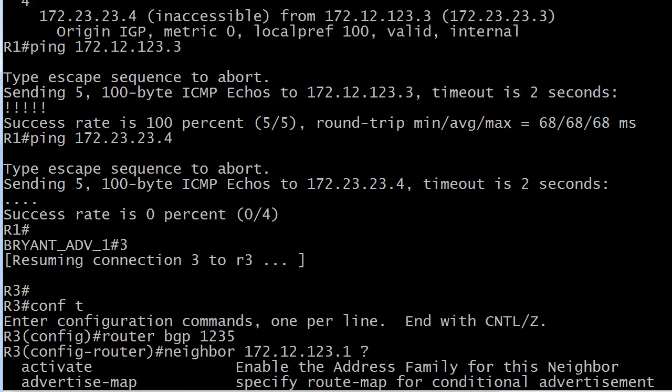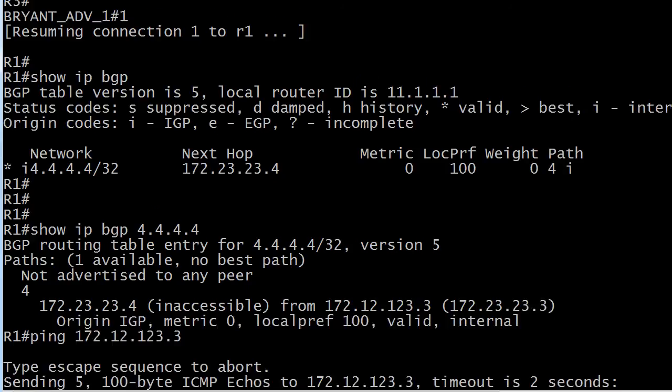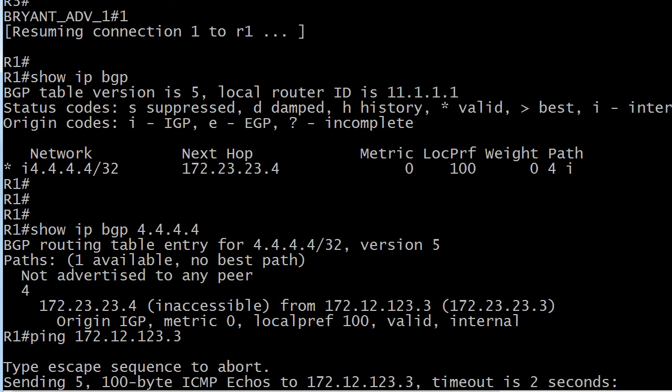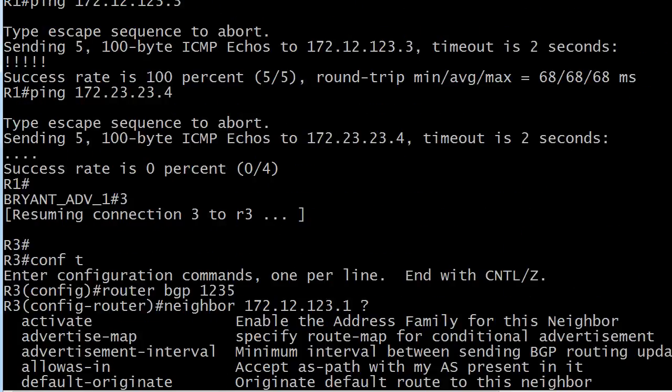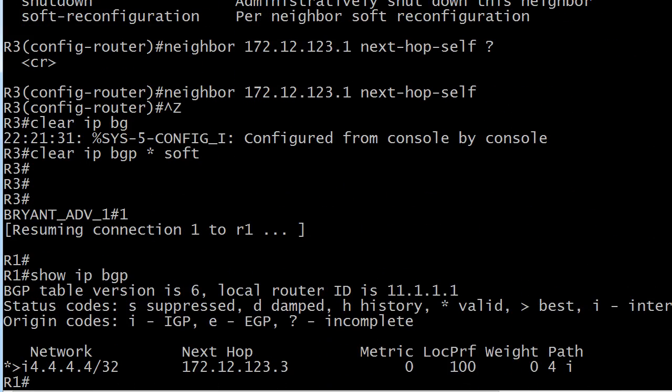I know scrolling can be hard on the eyes, but you'll notice earlier when we ran show IP BGP on router one, the next hop was 172.23.23.4. And what we needed was a reachable next hop IP address. And that one in this case is 172.12.123.3. That's why we're seeing valid and best.